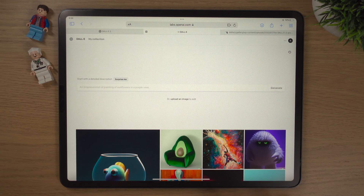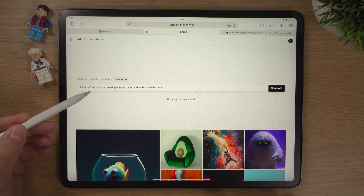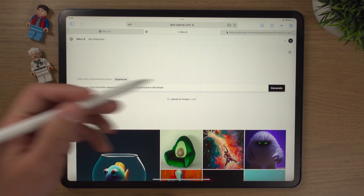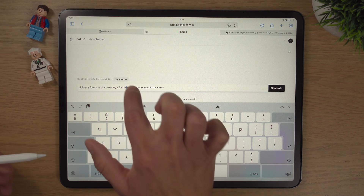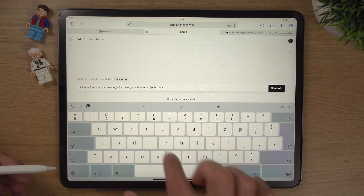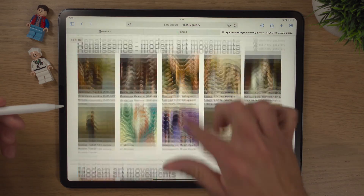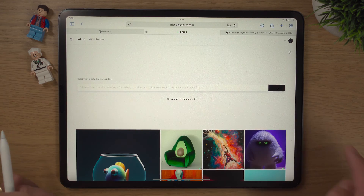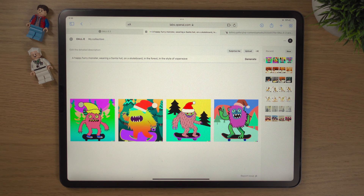Let's go back to DALL-E and generate something. We'll use the same prompt but with different styles, just for fun to see what we come up with. I've simply typed in: a happy furry monster wearing a Santa hat, on a skateboard, in the forest. DALL-E sometimes likes a few commas, so I've added commas between each part. Then we'll go back to our gallery and give it a certain kind of style — I like the idea of vaporwave. Hit generate. Look at that — a happy furry monster wearing a Santa hat on a skateboard in the forest in the style of vaporwave. Some of these are quite cool.